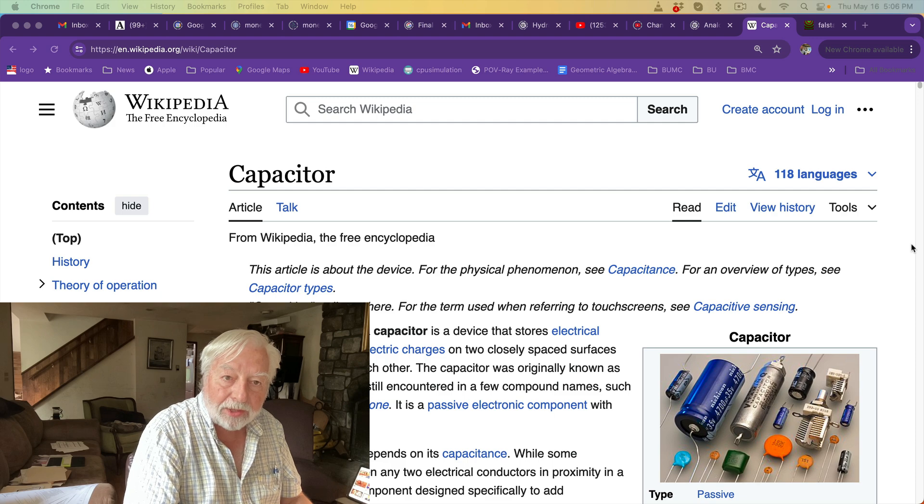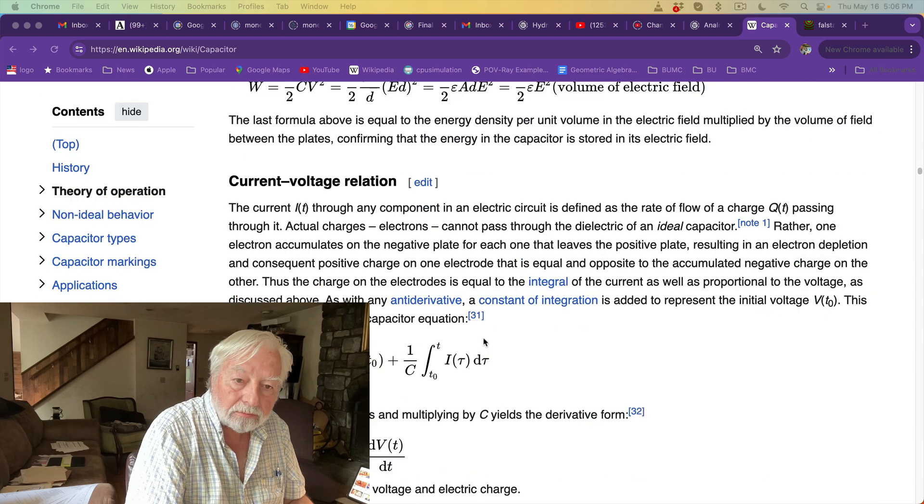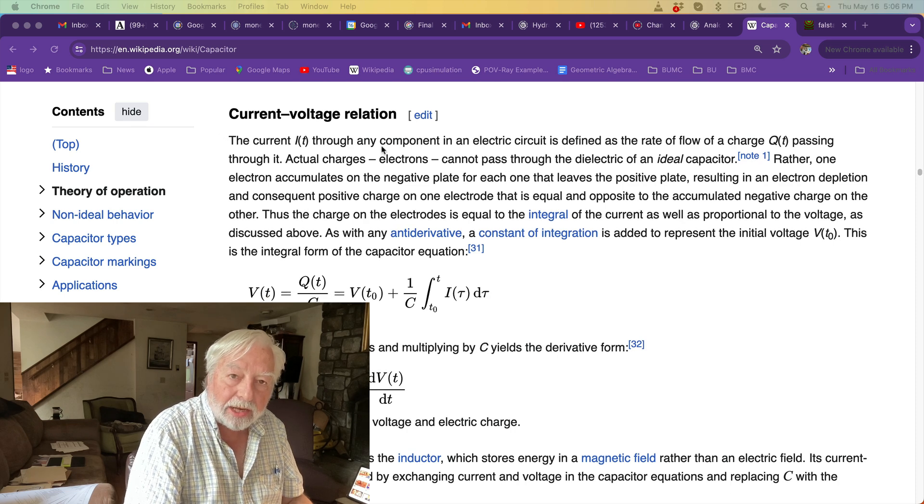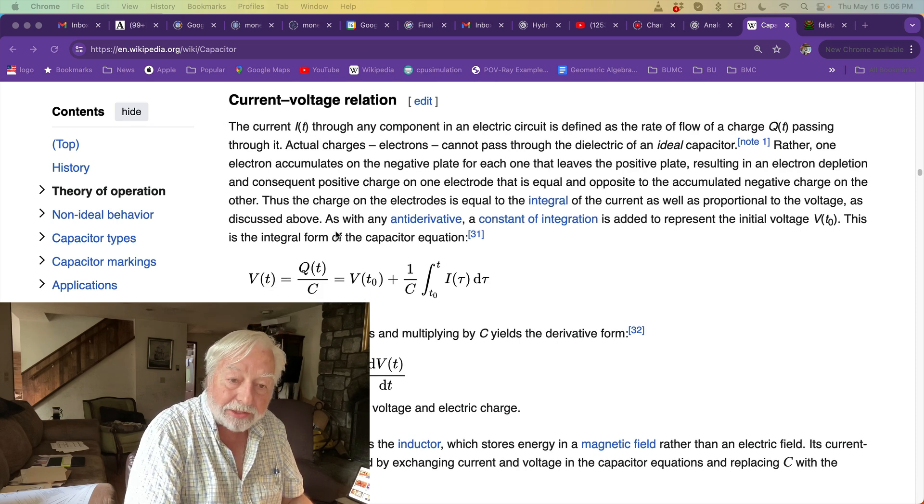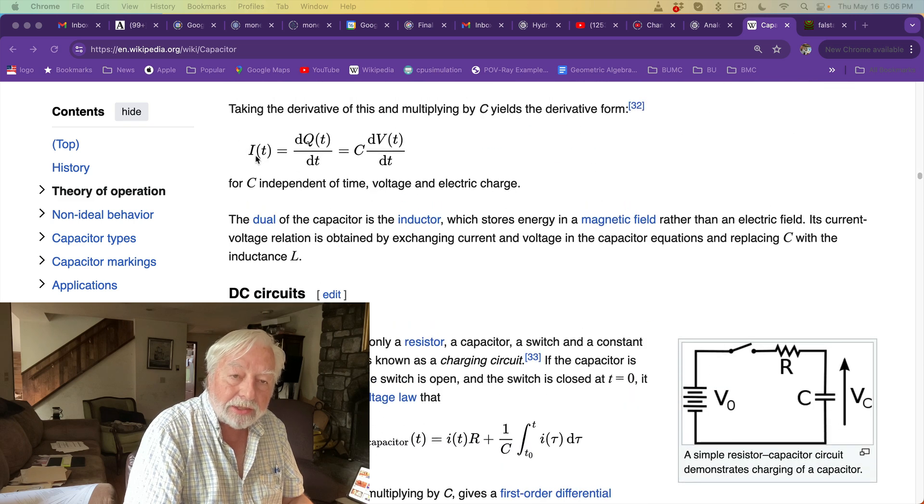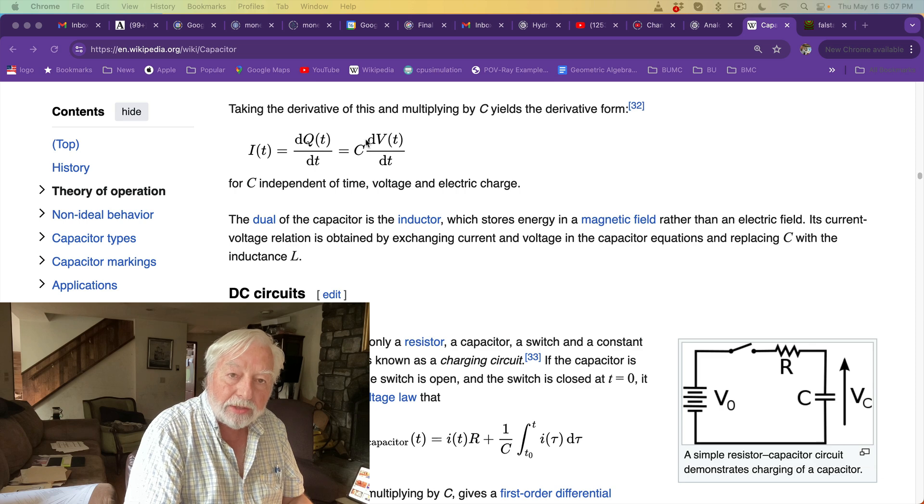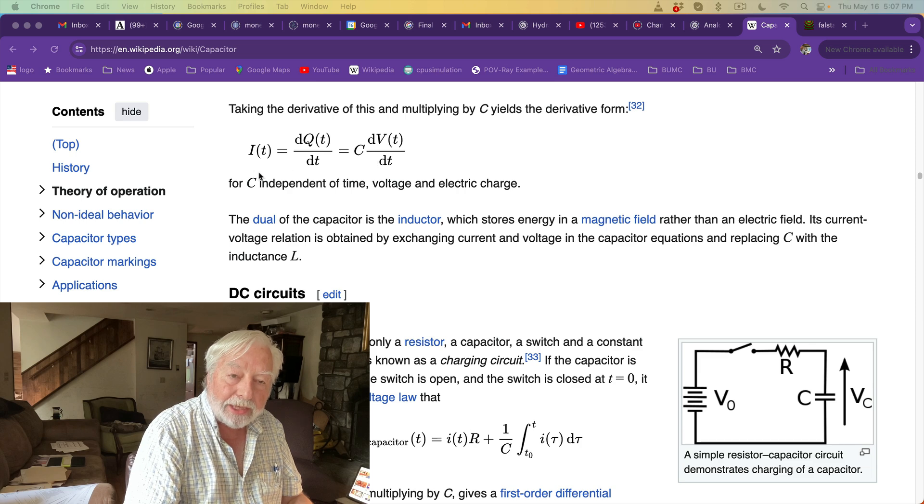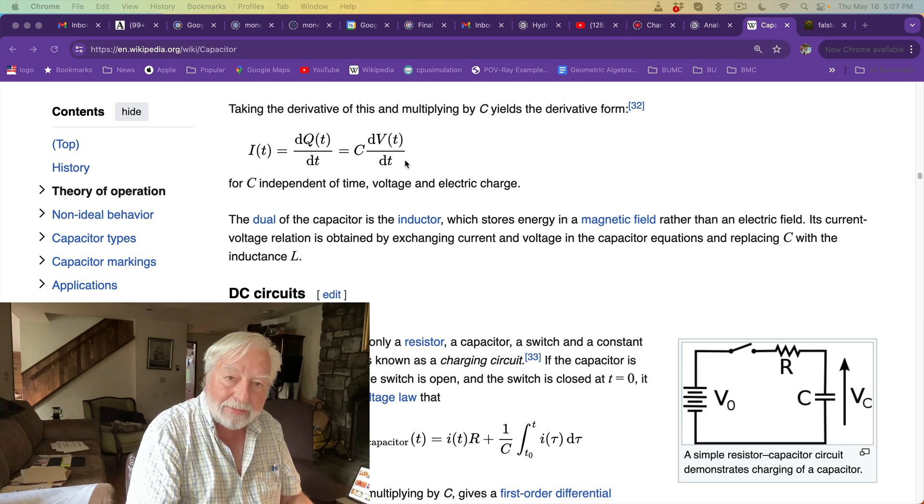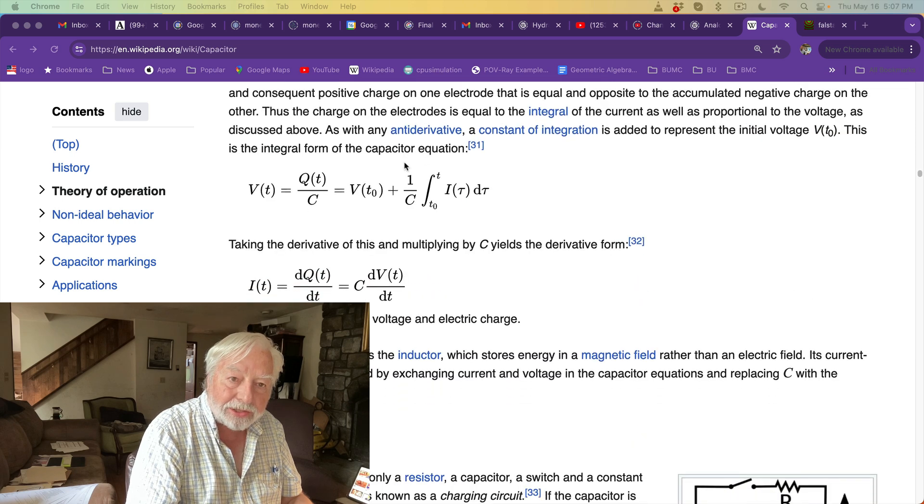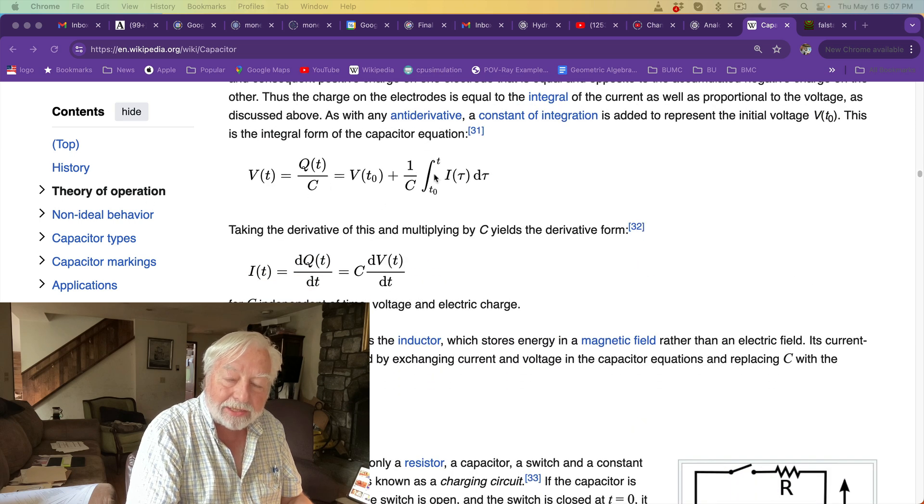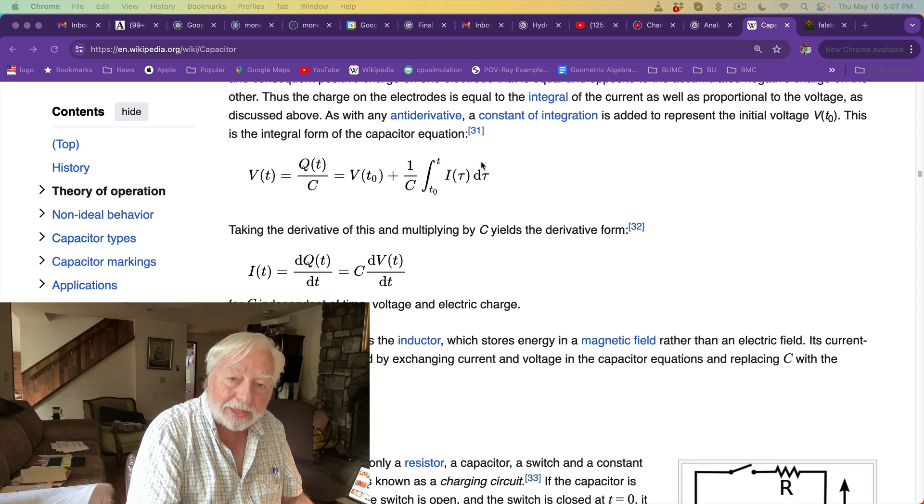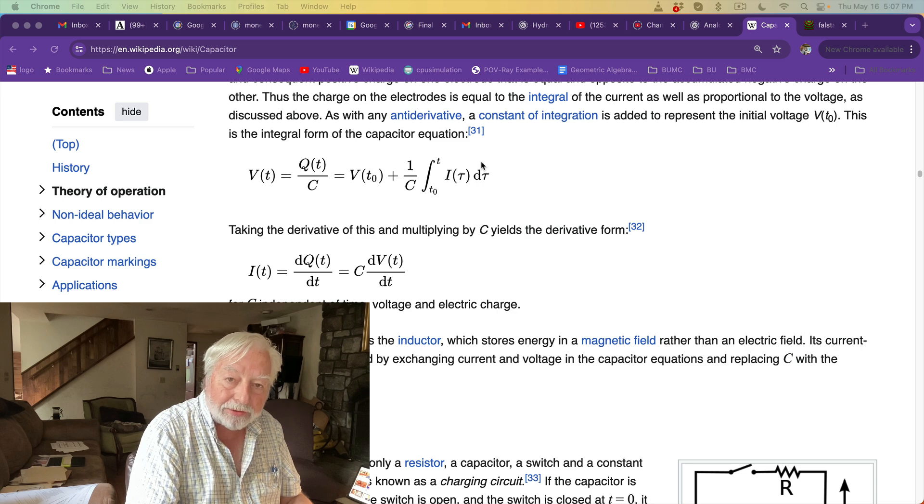Back to the Wikipedia page for the capacitor. Let's look at the equations for current and voltage. Here's the current equation. The current is proportional to the time derivative dv by dt of the voltage. So here the current is doing a derivative, a mathematical derivative. Here's the voltage is defined as the integral of the current over time. So here the voltage is doing a mathematical integral.